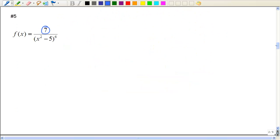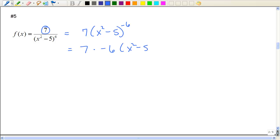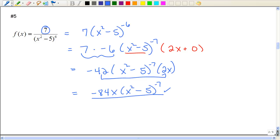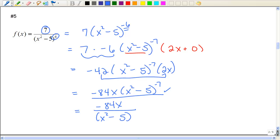The quotient rule is really for a function of x divided by a function of x. Since we just have a constant in the numerator, the easiest way is to write this as 7 times x squared minus 5 raised to the negative 6 power — bump it to the top — and then apply the chain rule. Leave the 7, multiply by the negative 6, then take the derivative of the inside. Since our problem started as a fraction, we can also write this with a negative exponent moved back to the denominator. Either answer is acceptable.